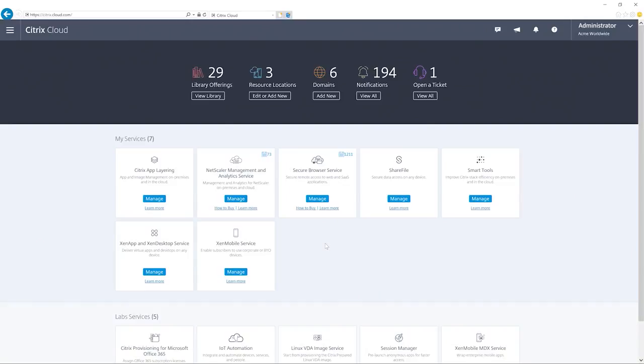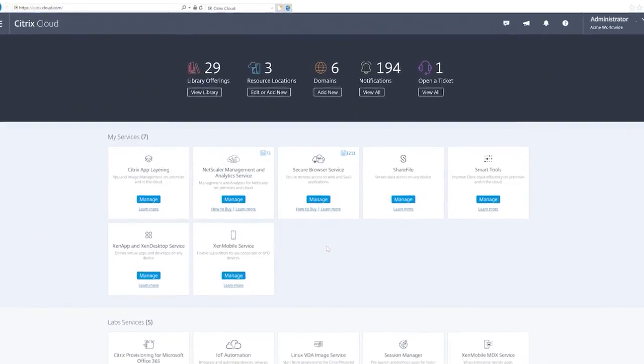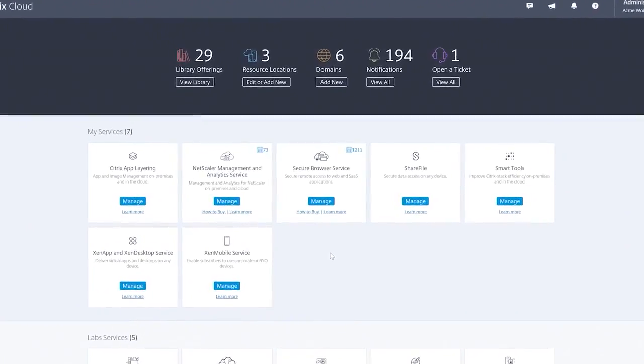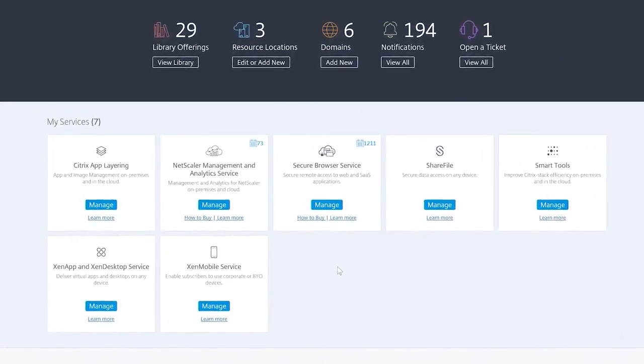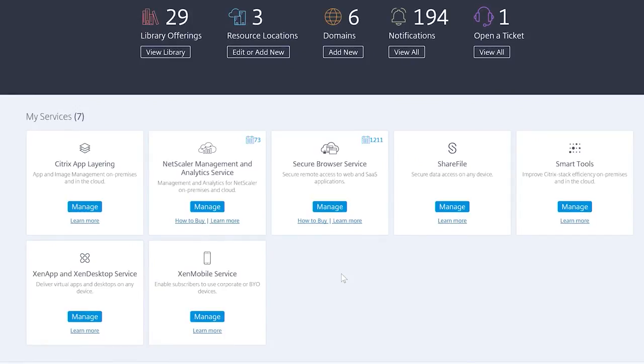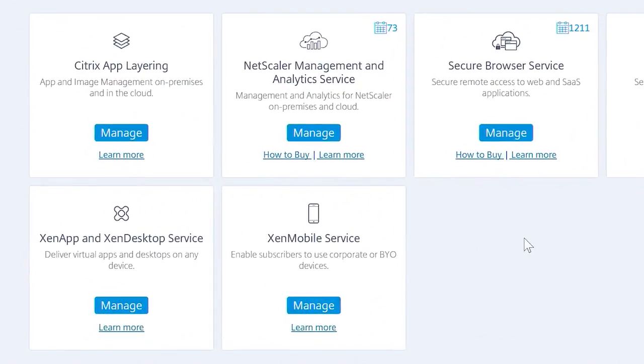Once logged in, you can use the services that are applicable to your business needs, all from a single unified experience. Just select the service you need, when you need it, and build out your secure digital workspace.